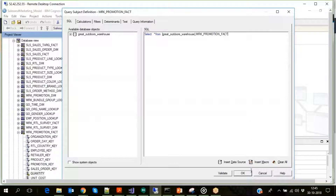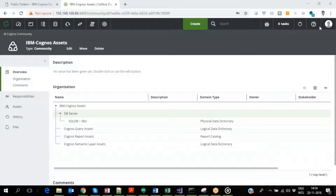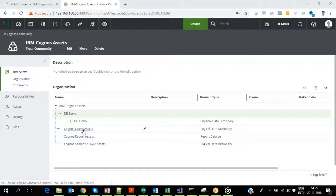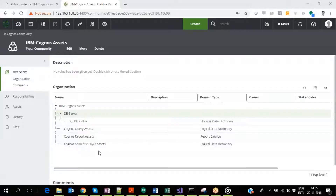Now let us switch to Collibra to see how all of this metadata is organized as assets. A community based on user input is created, and the assets are then organized under various domains. The Cognos Report Assets domain holds report-level assets such as the report, report layout, and report attributes. Query subjects and query items are in the Cognos Query Assets domain.